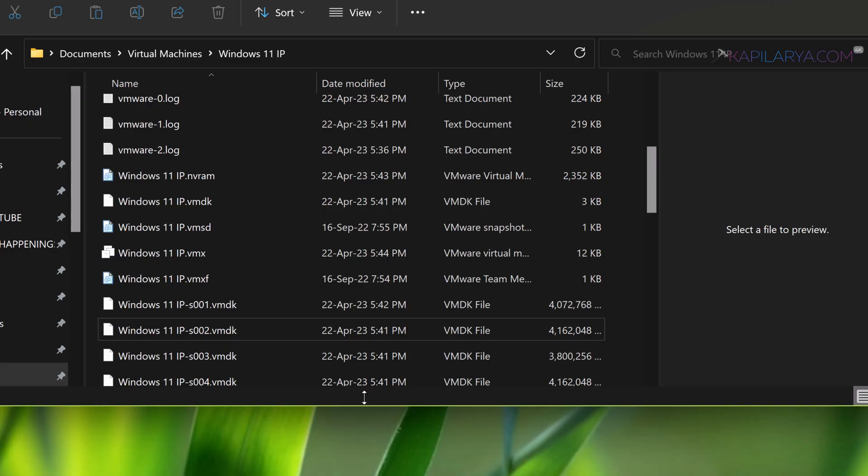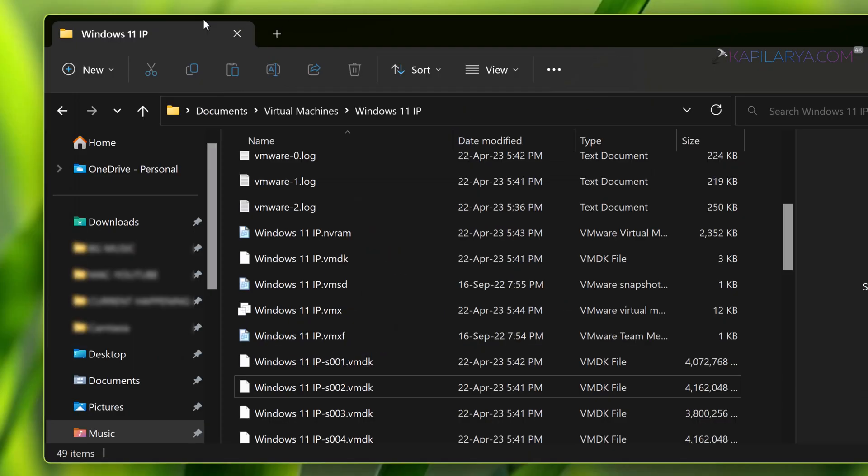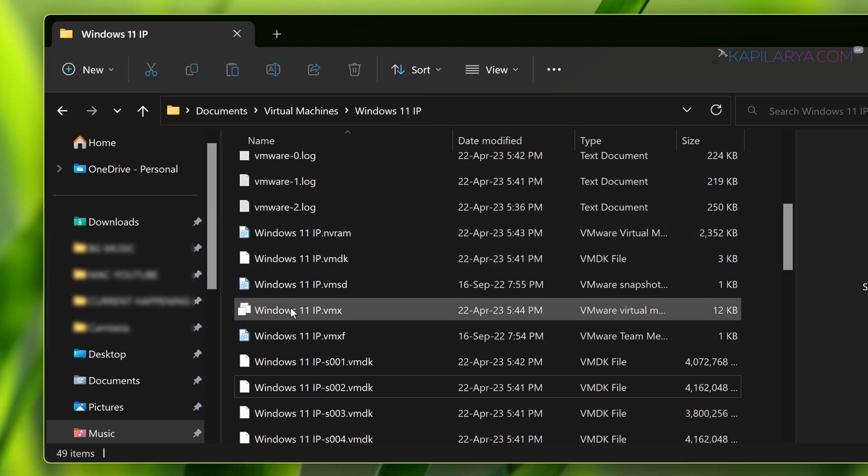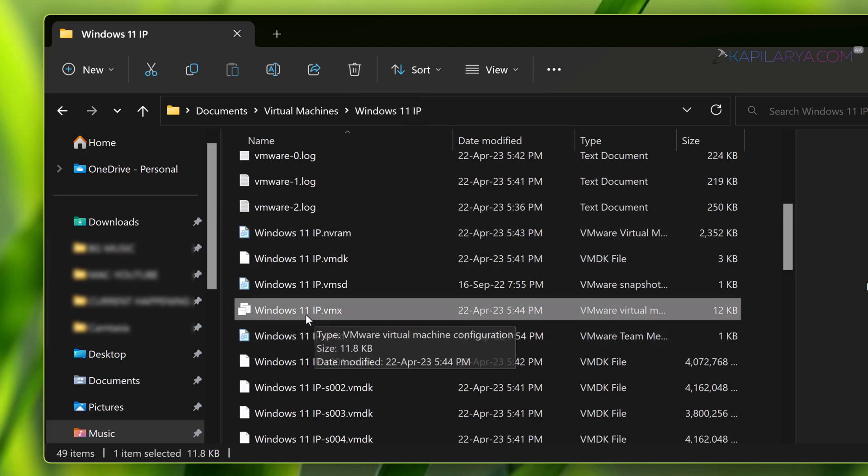you have to go to virtual machine settings. First, locate the virtual machine under your Documents folder: Documents, then Virtual Machines, then your virtual machine. In this example, it's named Windows 11 IP. You may have your own virtual machine name.